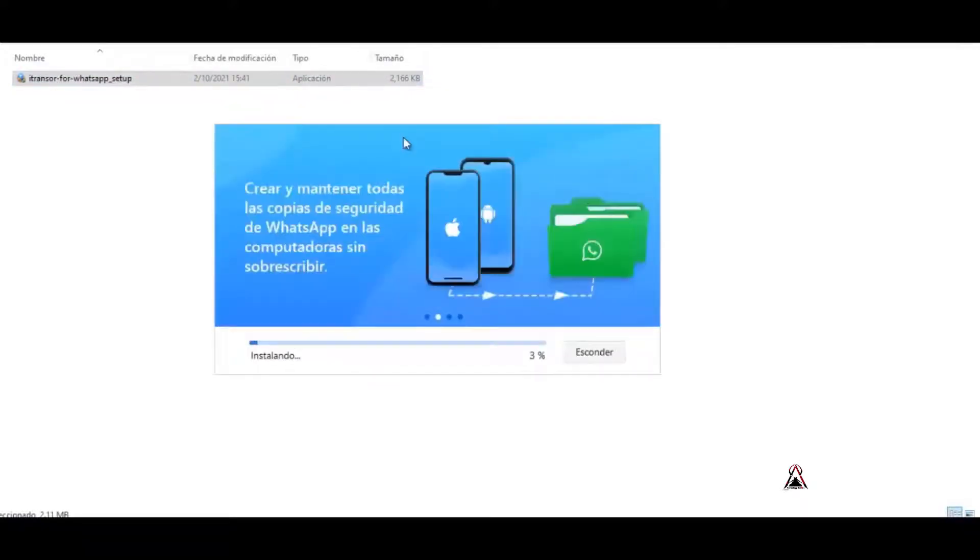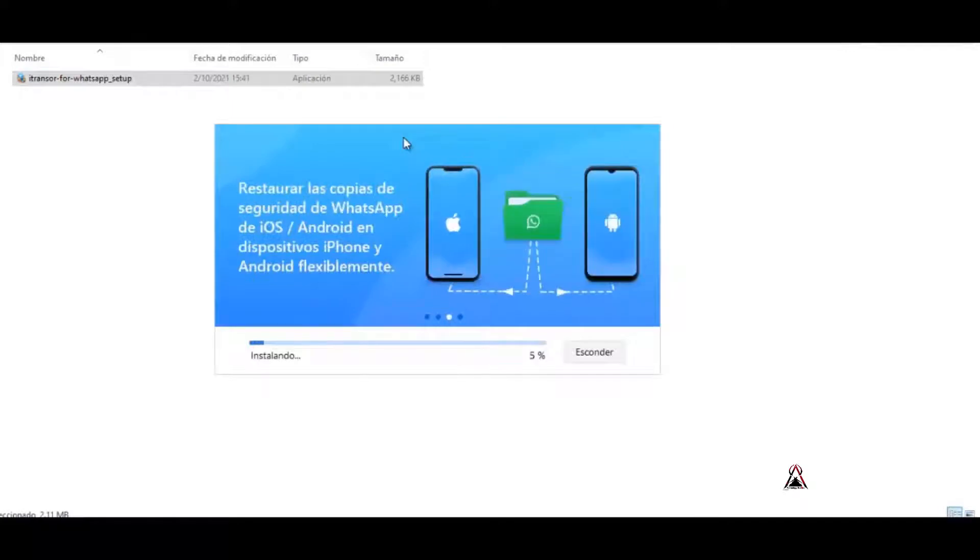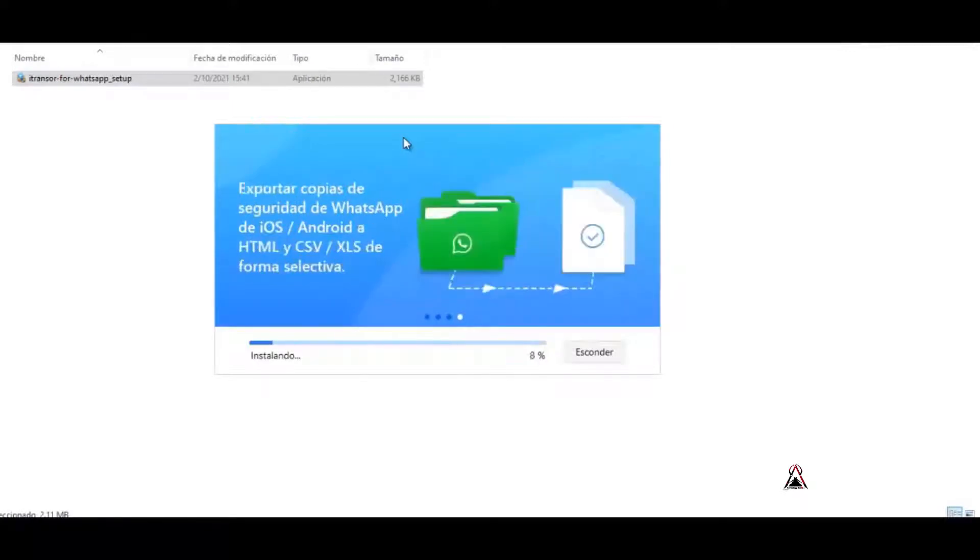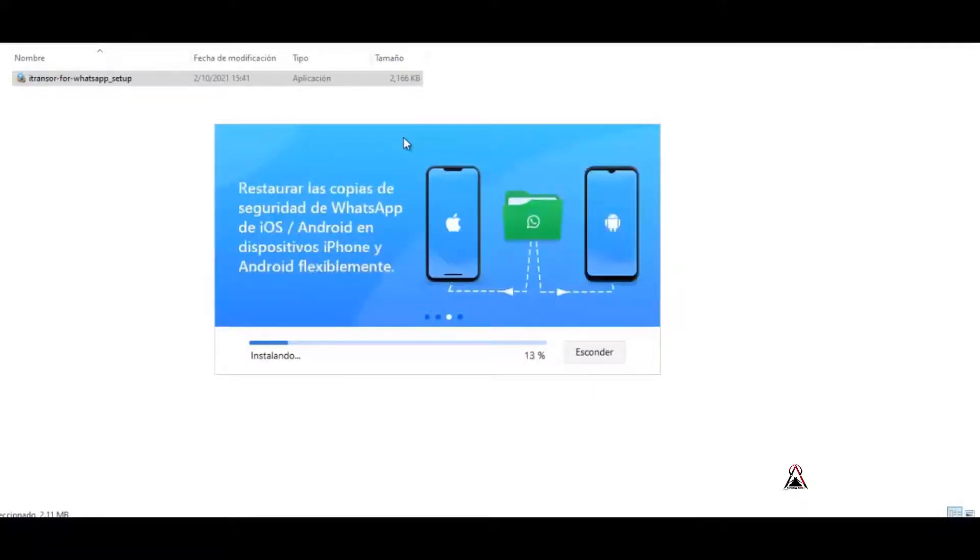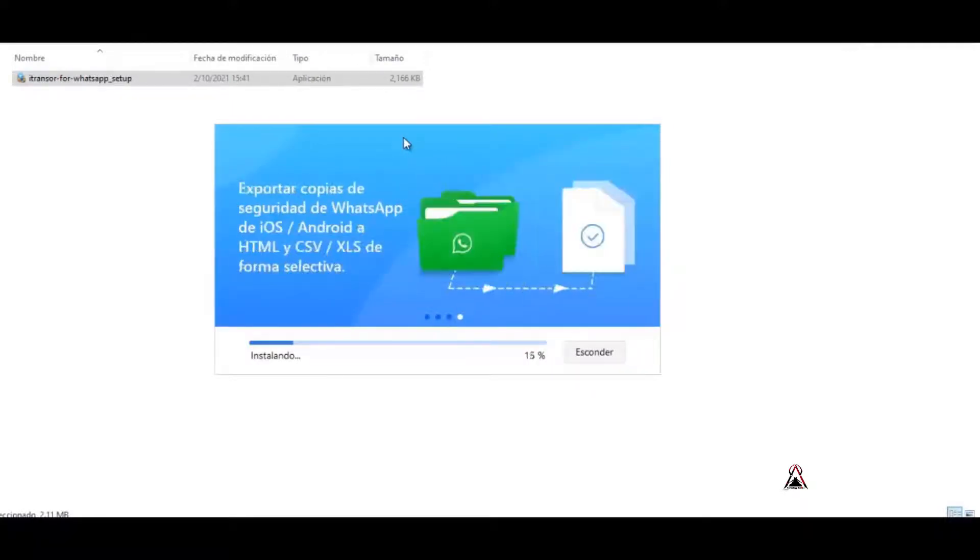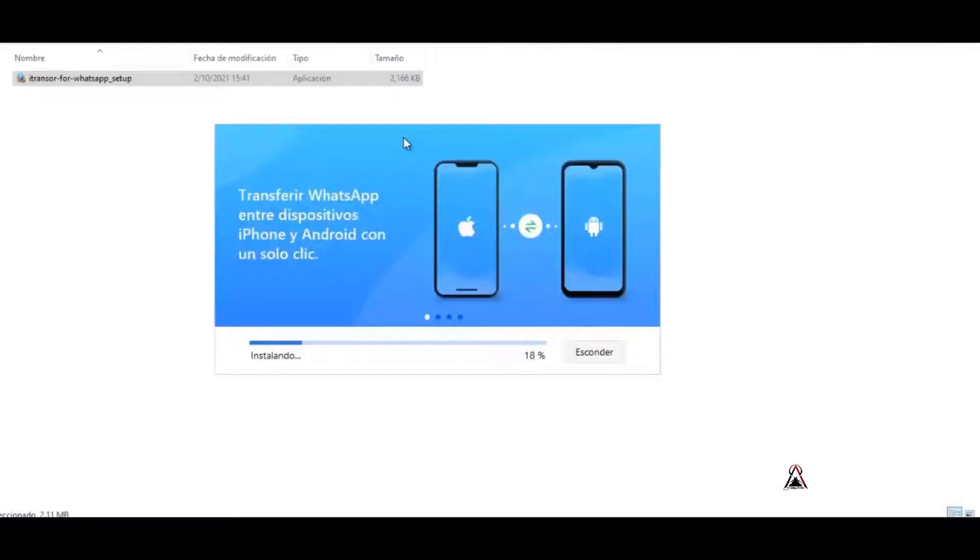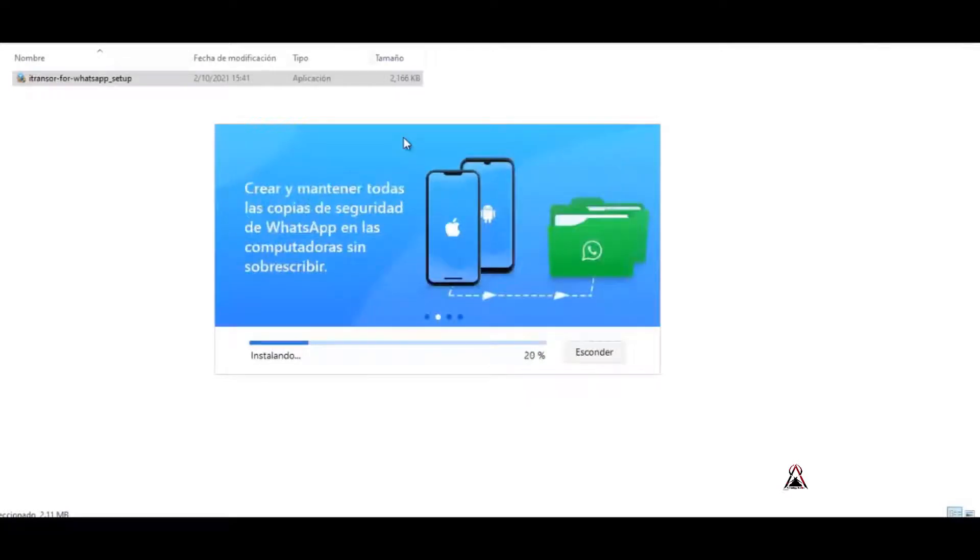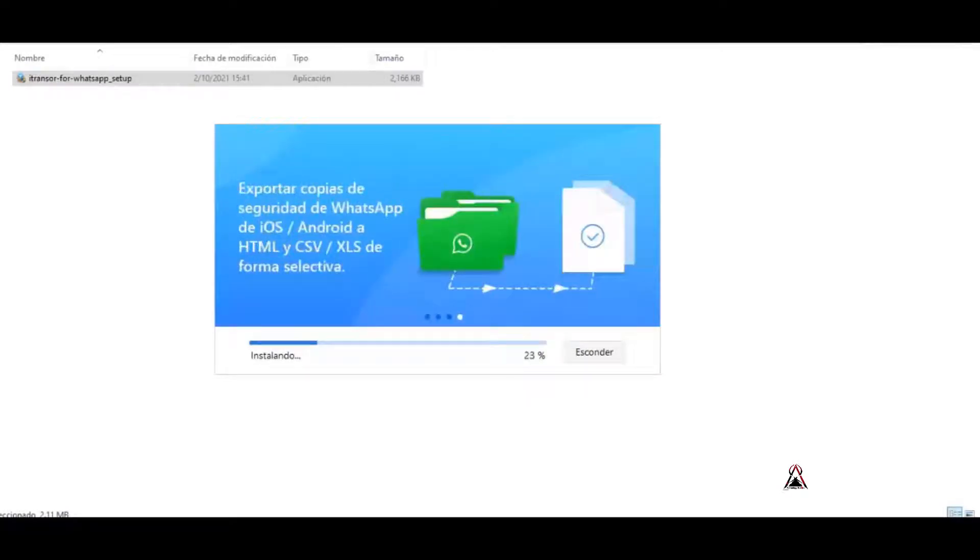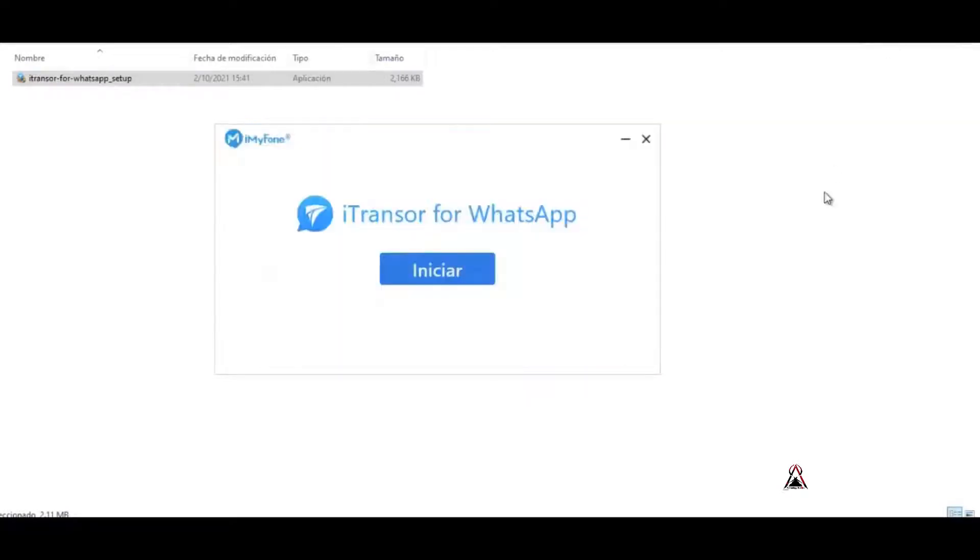Here we give it to install. You have to wait a moment for the software to be installed on the computer. Well, our software is already installed so we proceed to click Start.